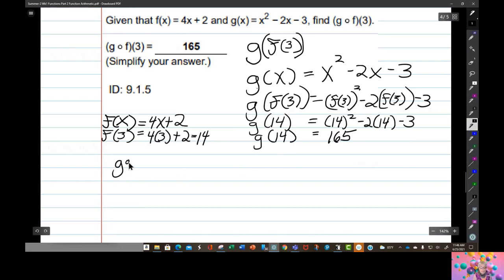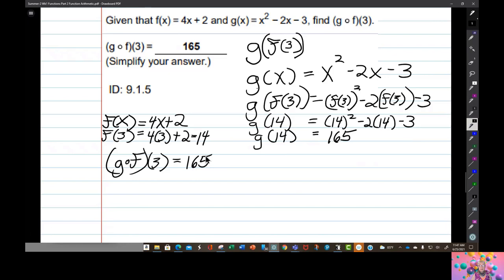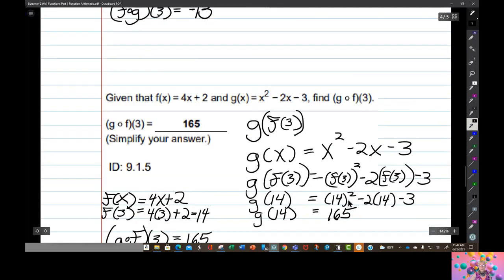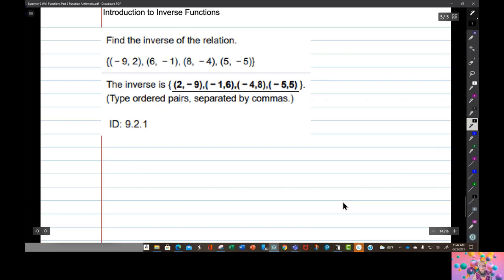So g of f of 3 equals 165 — be careful, it's not 14, it's 165. There's a lot more to composition of functions; we're going to deal with that in week 3. Now we're going to talk very briefly about inverse functions, which we will also deal with more later, also in week 3.